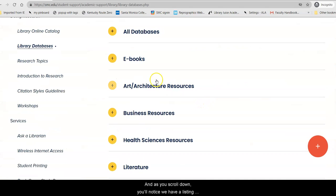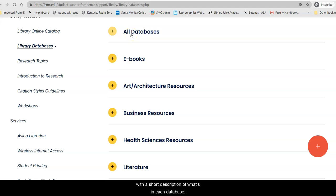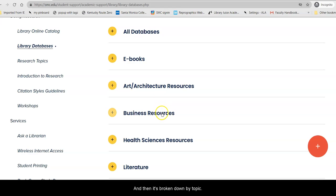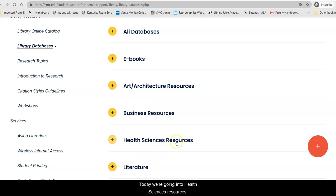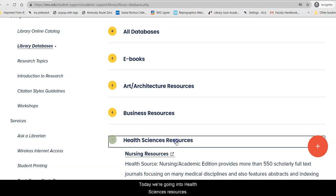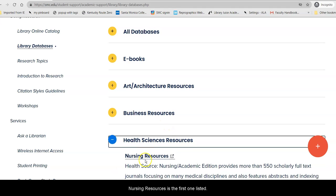As you scroll down, you'll notice we have a listing of all databases — everything we subscribe to, alphabetically by title, with a short description of what's in each database, databases that are primarily ebooks, and then it's broken down by topic. Today we're going into Health Sciences Resources, and Nursing Resources is the first one listed.